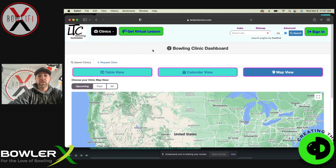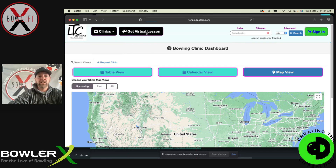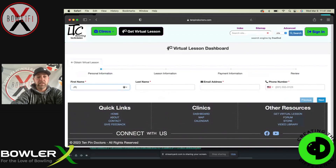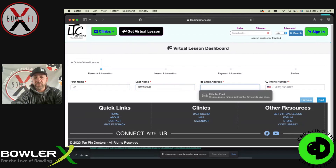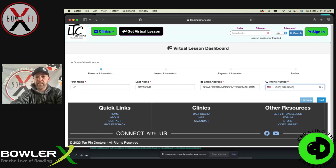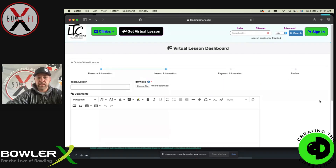For those of you that just want a personal lesson — a virtual online lesson — you click on 'Get Virtual Lesson' and fill it out: name, email address, training center, phone number. We're going to click next.